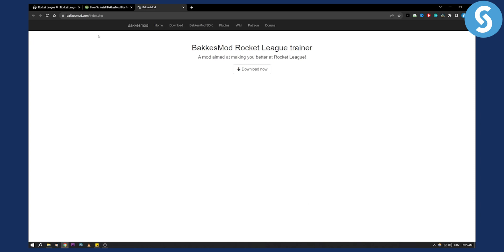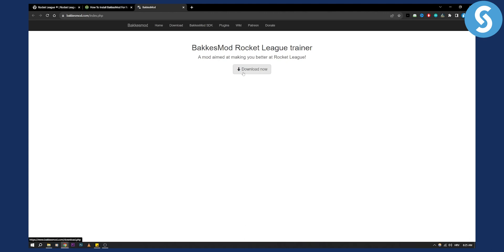First you'll need to go to bakkesmod.com/index.php. Here you can go and download this. Click download and you will have this downloaded on your PC. That's the first step.